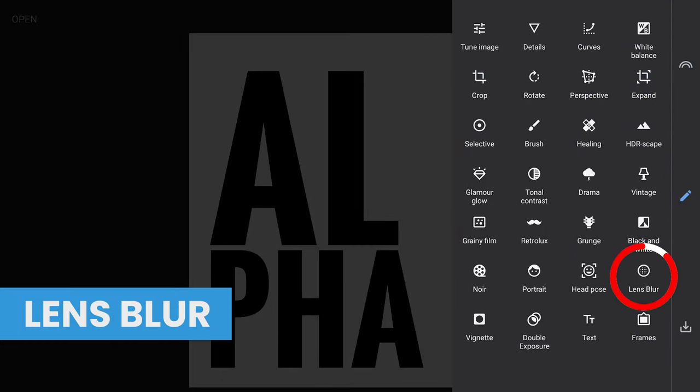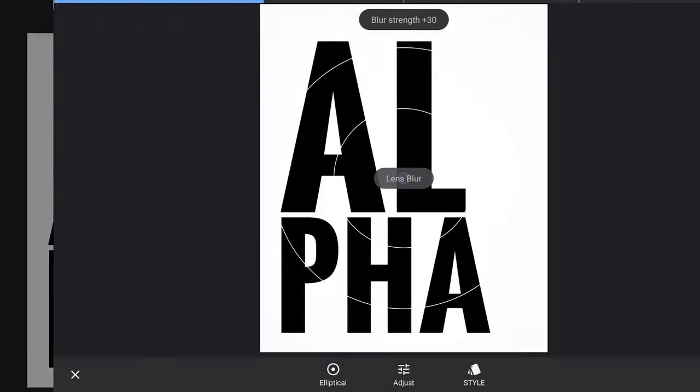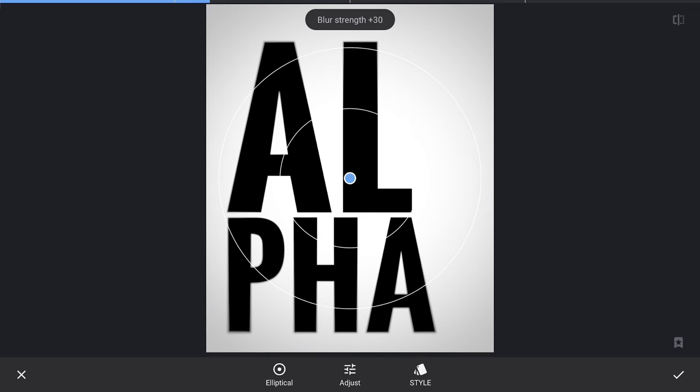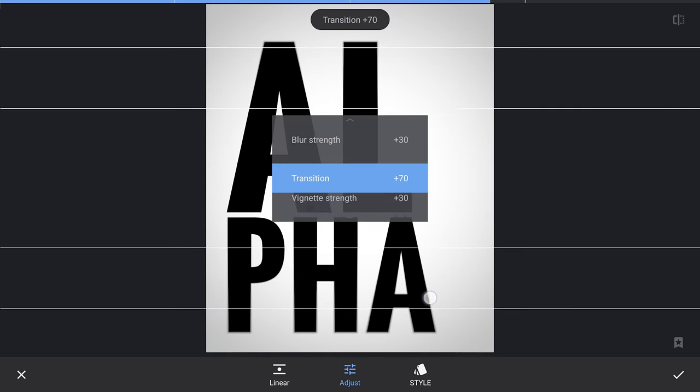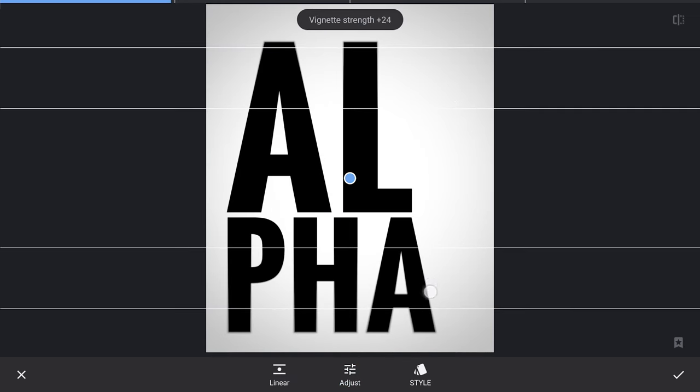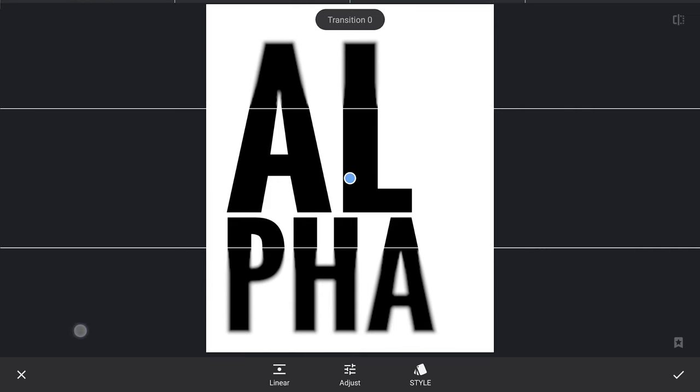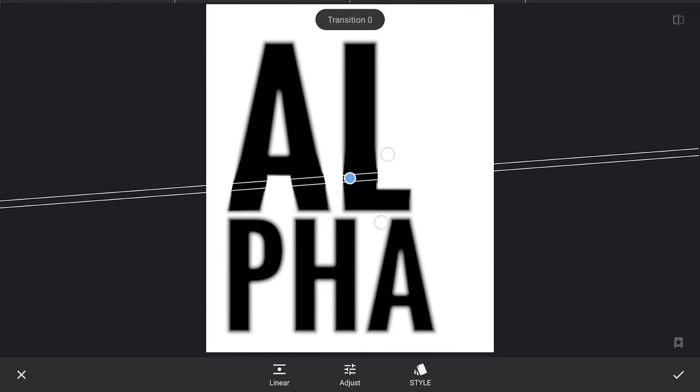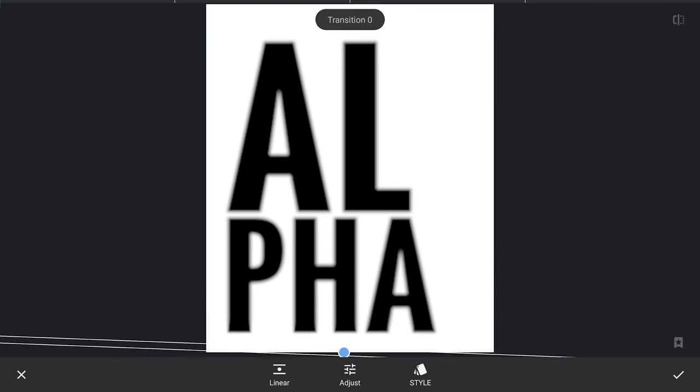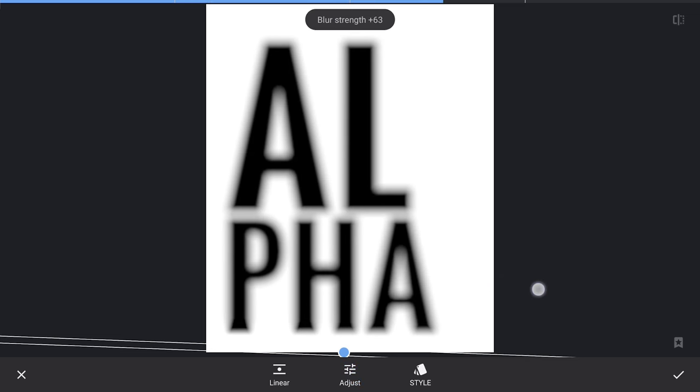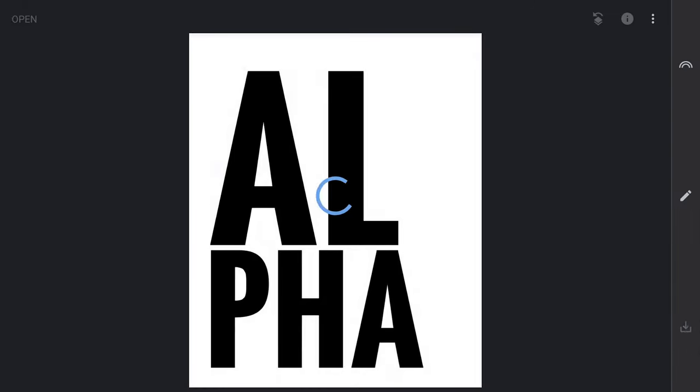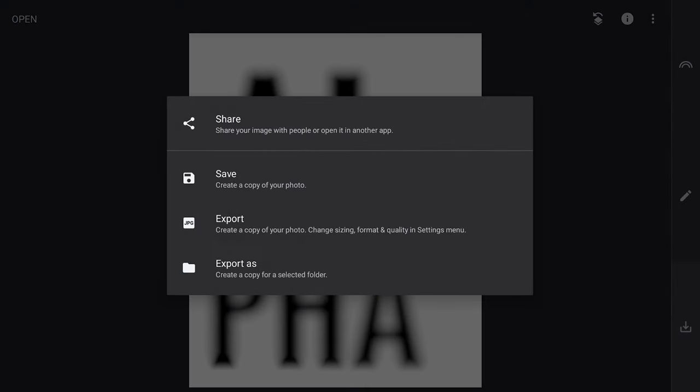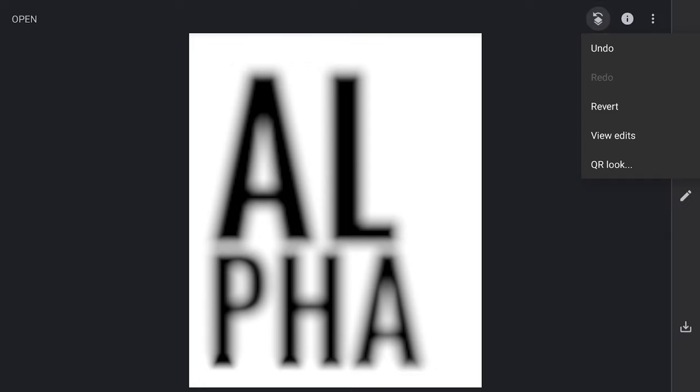Now we will blur this using Lens Blur tool, setting to Linear and moving it down. Setting blur to about 60, applying it and saving it. This is needed to create a shadow effect. We will delete this effect as it is no longer needed.